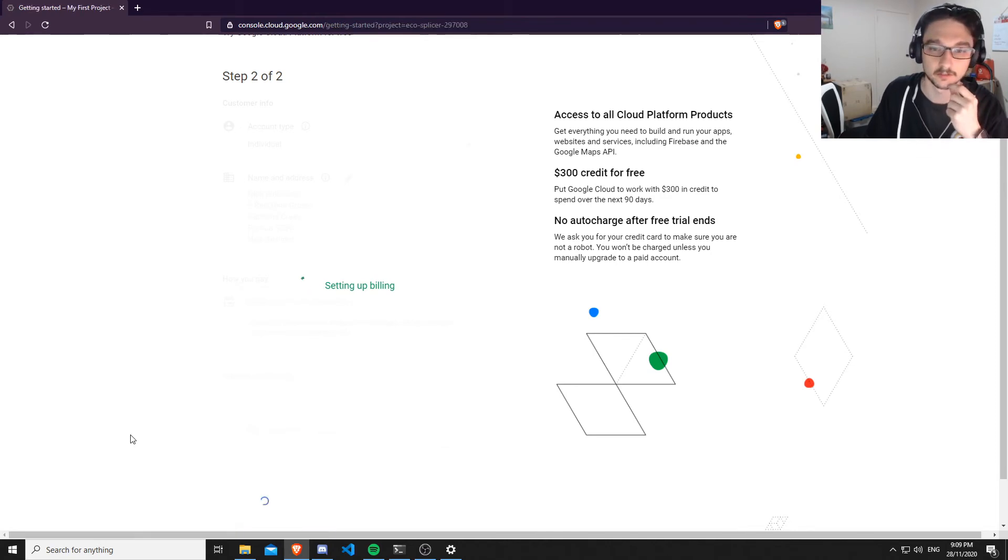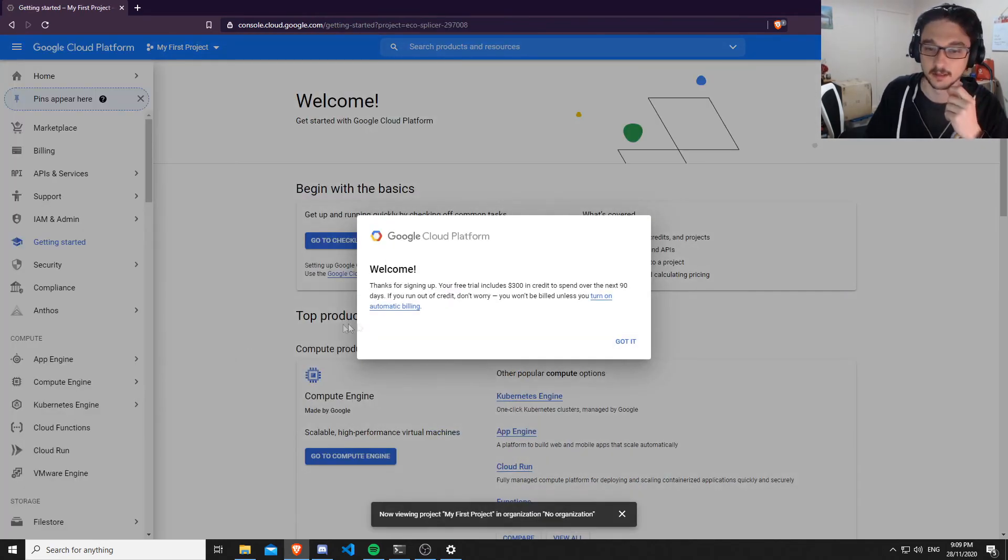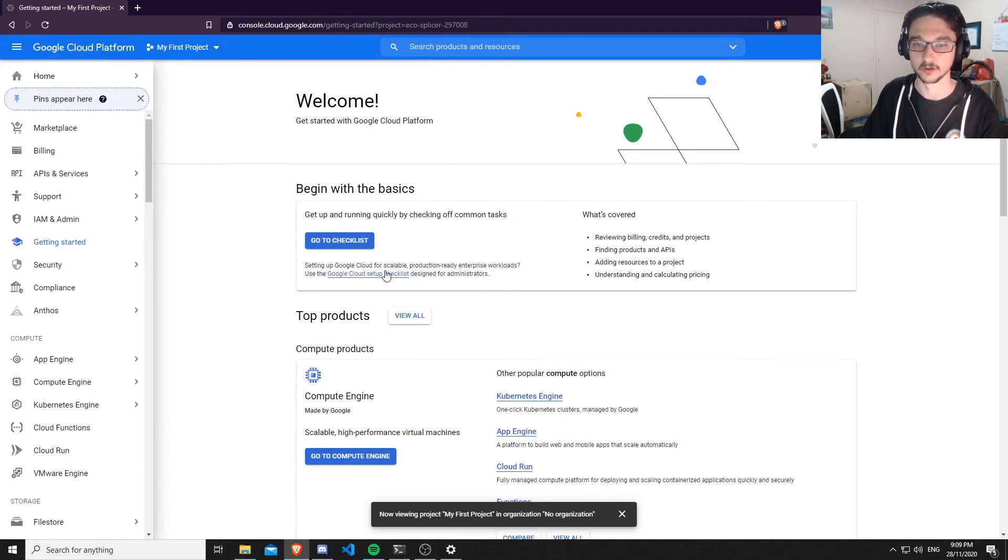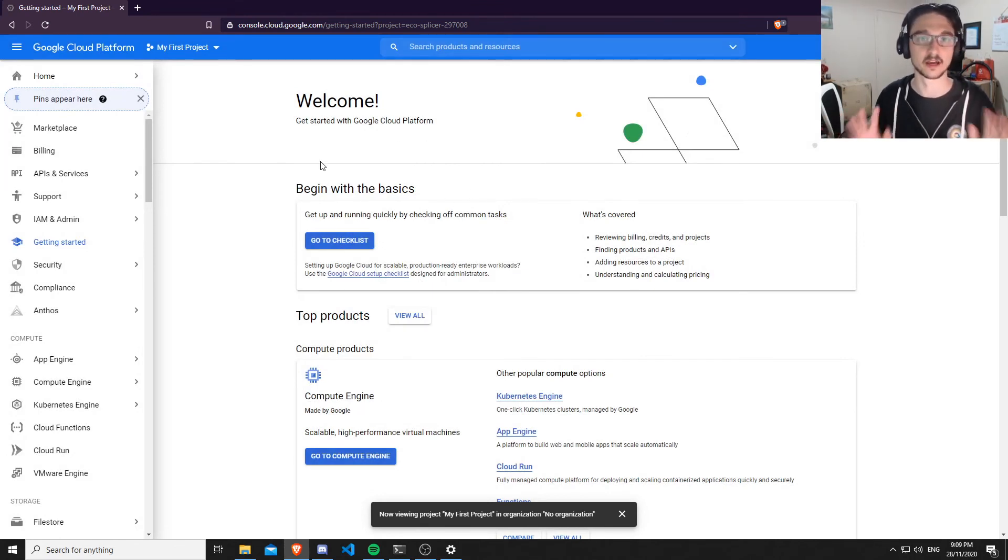Wait for that to load and we're in! We have our free trial.